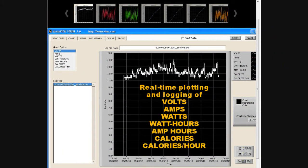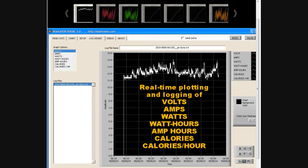The software running on the PC has a large chart that plots out in real time the voltage, current, watts, watt hours, amp hours, calories, and calories per hour. It calculates all this and plots it out on the screen.